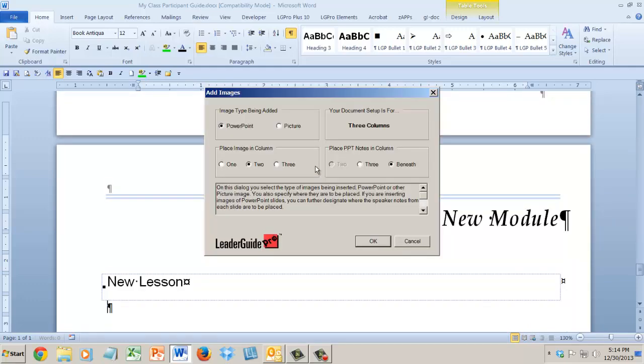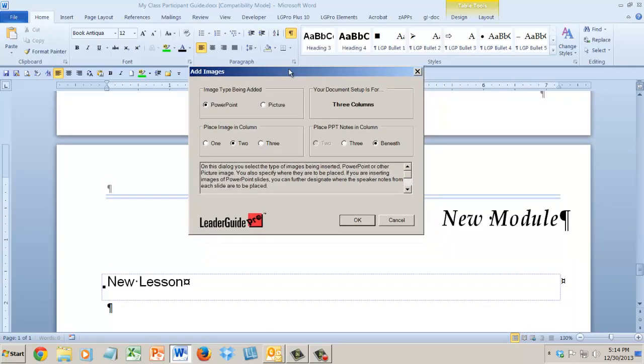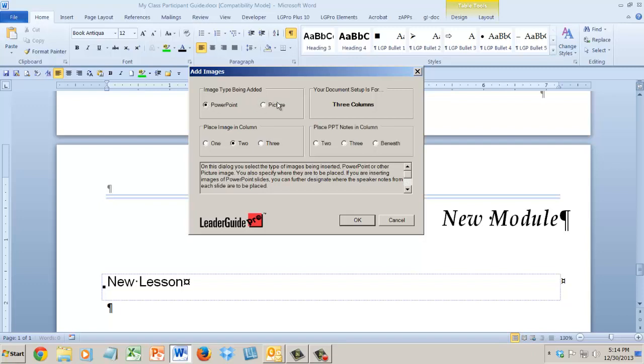But if I say yes, now I'm being asked what kind of images do I want to bring in. Also new, I could bring in a bunch of pictures right away if I wanted to, or I could bring in slides. Also, I'm being told that in this case my document is set up for three columns, so I can place my images in column one, column two, or column three.